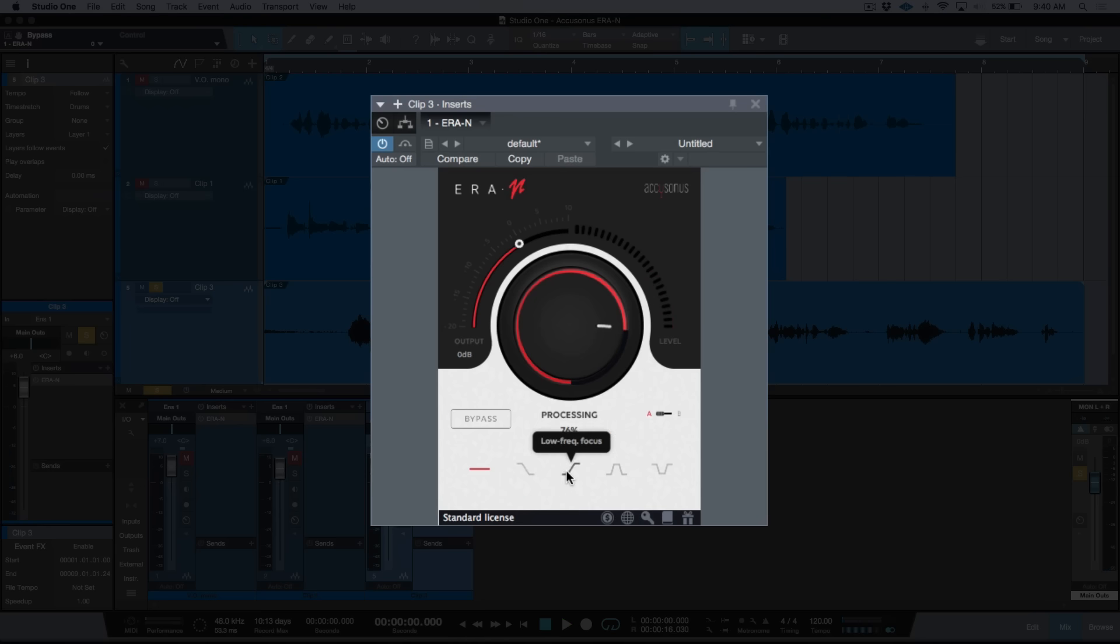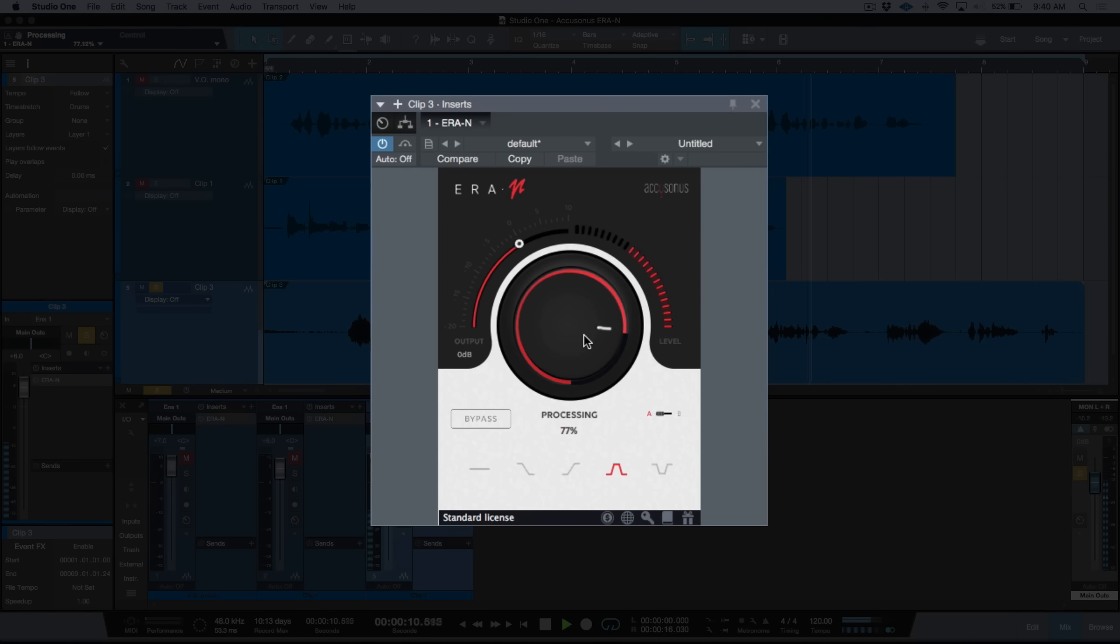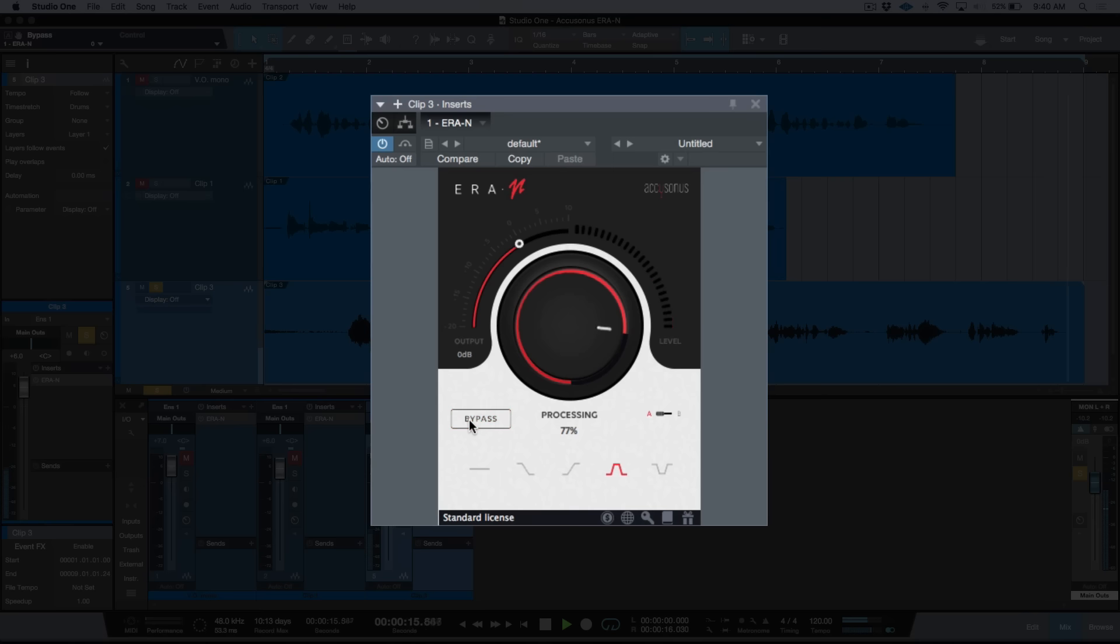Now we can try some of these different modes. So for example, we could try a low frequency focus here. [demonstrates with audio playing] There's a high and low, really kind of leaving the mid-range.